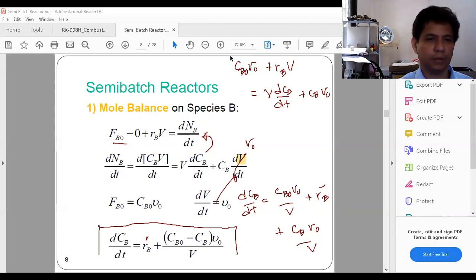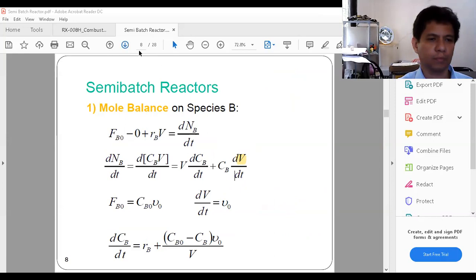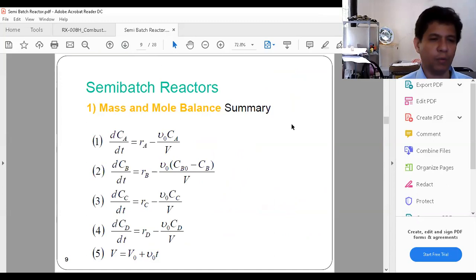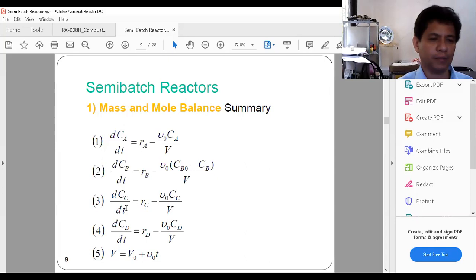So here we have the two equations that we have derived: dC_A/dt and dC_B/dt. Equation 5 is just the volume: total volume equals initial volume plus flow rate times time. These two are derived. Now let's also derive the equations for the products, so try to derive dC_C/dt and dC_D/dt in the same manner.